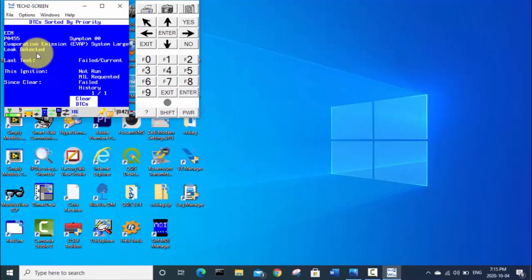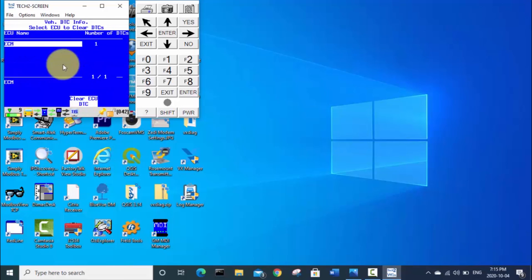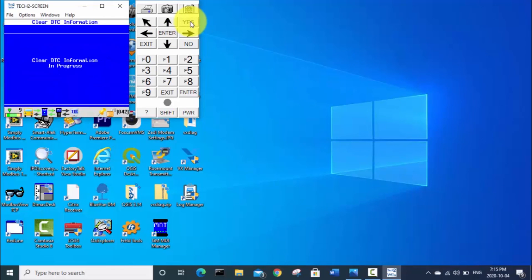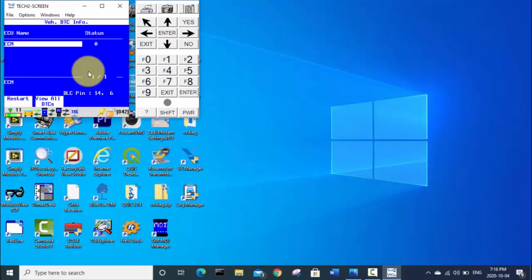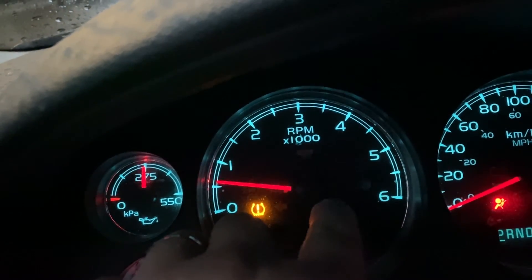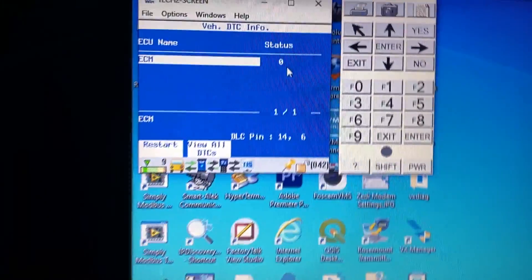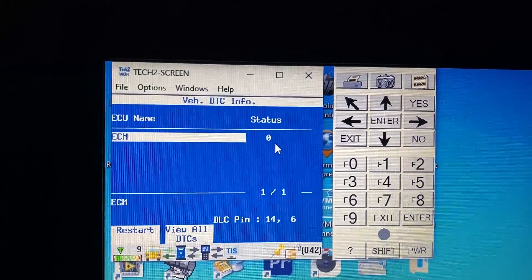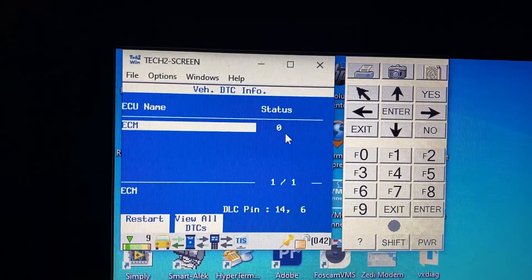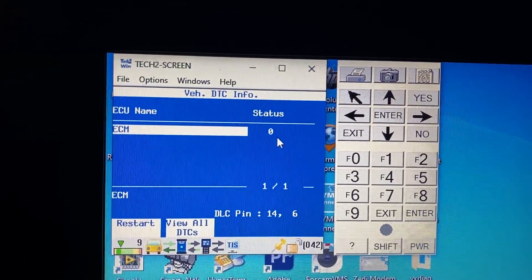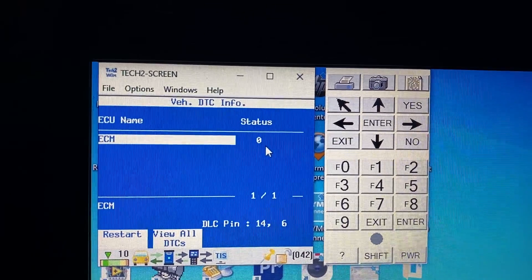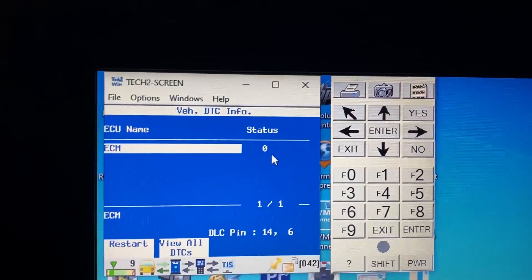And then we can go click here on clear the DTCs. We're going to clear the ECU DTC. Yes, we really want to clear DTC information. And now you can see we have zero DTCs there. And if you look at the dash, our check engine light has gone out. So that is how you use the VCX Nano with the Tech2Win function for diagnosing trouble codes on your GM LS based vehicle.